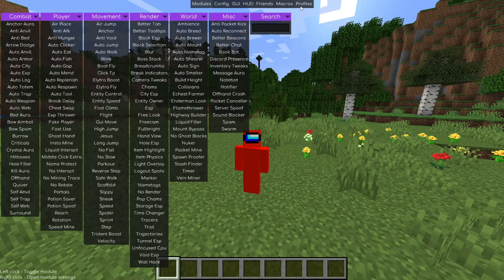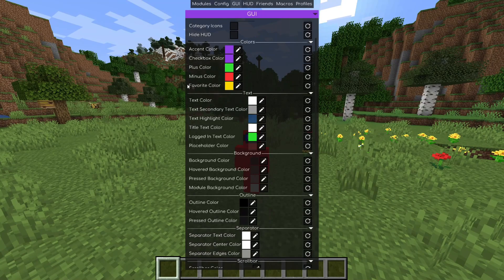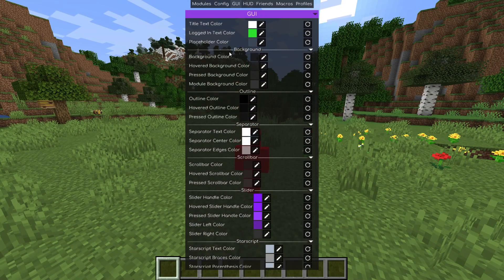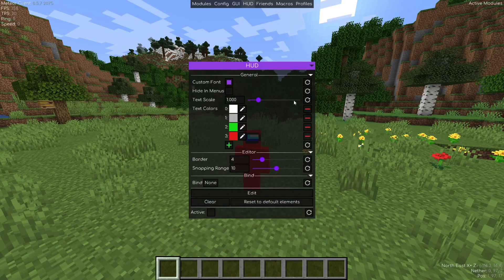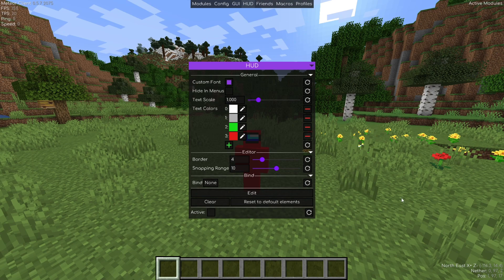There are a few more things at the top. We can go over to Config, which just allows you to set the look and feel of the client itself. The GUI area allows you to customize the general user interface. Then we have the HUD area — the heads-up display. When you click on this, you'll notice a few things appear in Minecraft: the Meteor client watermark, some information, and coordinates in the bottom right-hand side.